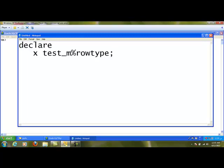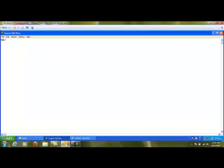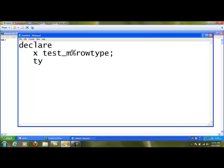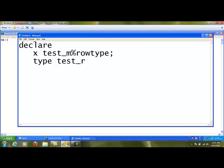The second option is we can create the data type of the record variable. For example, type test_rc. Test_rc is the data type is record, and this is a record data type.